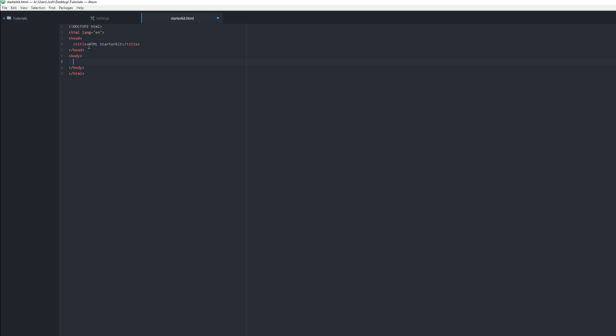If you go down here to the body, which is the main section of the page, kind of like all the meat goes. You have these things called divs. So you type 'div' and you press Tab and it'll make an opening one and a closing one for you.